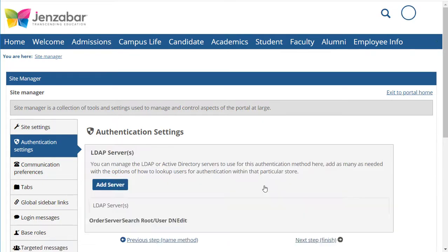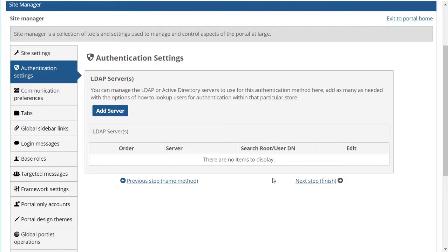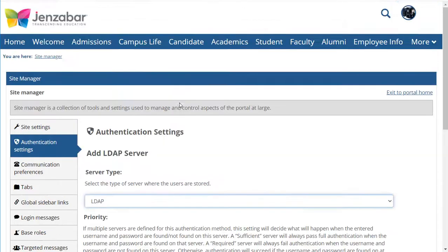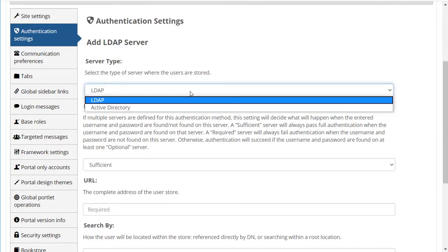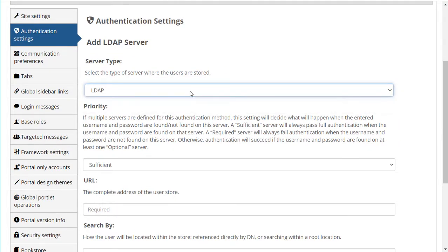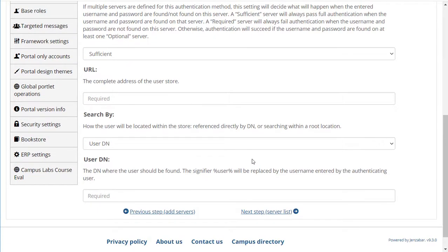On this page I can set up one or more LDAP or Active Directory servers that JICS will contact to try to authenticate users associated with this method. When I click Add Server, I then have to specify what kind of server it is. LDAP is selected by default.